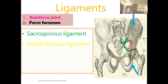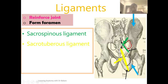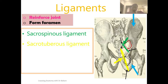The second ligament is the sacrotuberous ligament, highlighted in yellow. This ligament runs from the tuberosity of the ischium to the sacrum. Due to this alignment, it transforms the lesser sciatic notch into the lesser sciatic foramen — creating another foramen at the inferior end. This is the corresponding name foramen for the lesser sciatic notch.